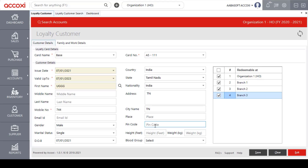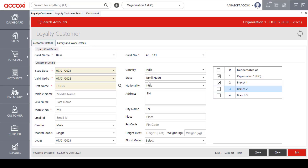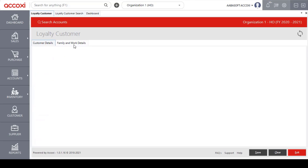Users can enter additional details if required. On the right side of the page, there is a Redeemable Add option, which allows users to assign redeemable branch locations for the allocated card to the customer. After entering all details under Customer Details, the next section is Family and Work Details.